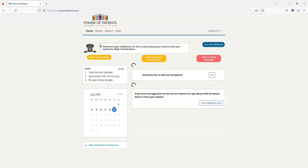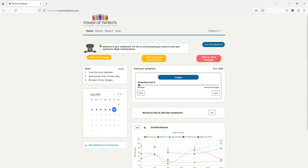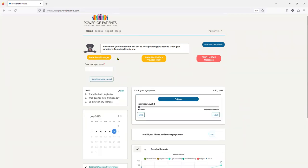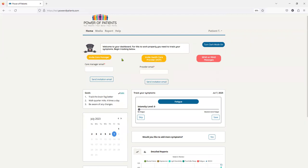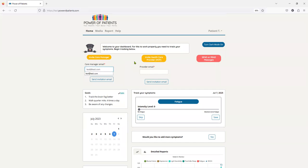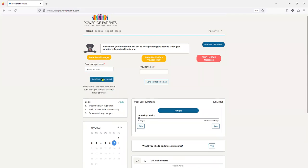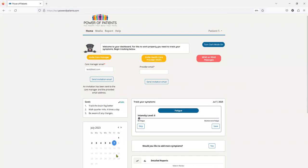And then the only other thing to show you from location perspective is if, now you can see it's all red, if I wanted to invite a care manager or if I wanted to invite a healthcare provider, you would just simply type in their name, and I'll just put it in test at test.com. It's just a fake email. And you hit send, and that's it. I'm going to log out, and then I'm going to log back in as a care manager and then a provider, so you can see all those views.